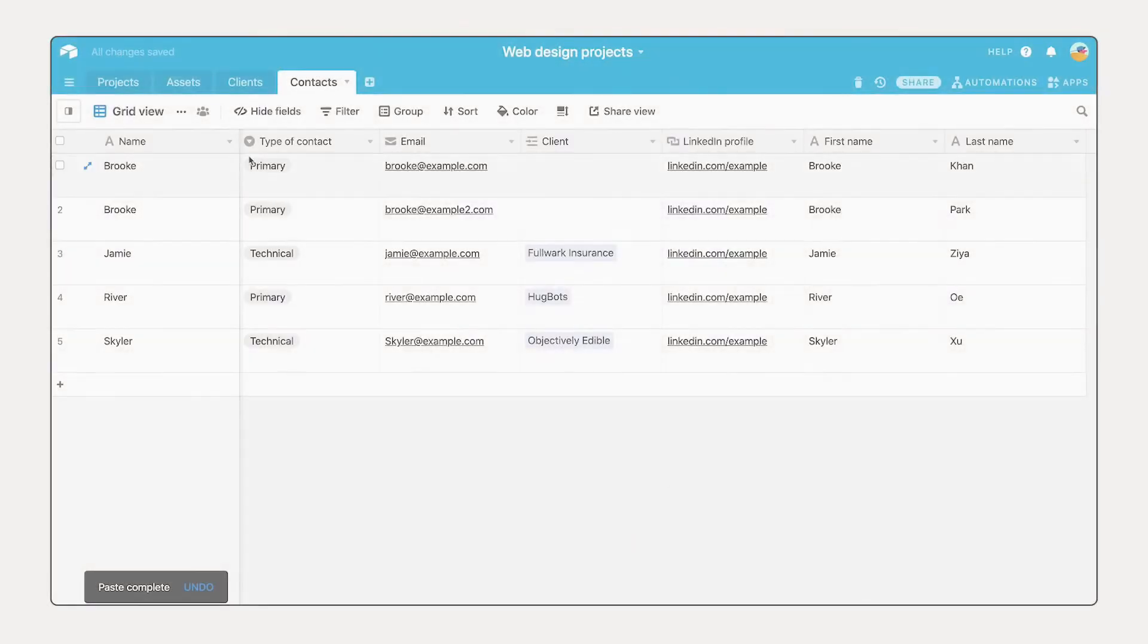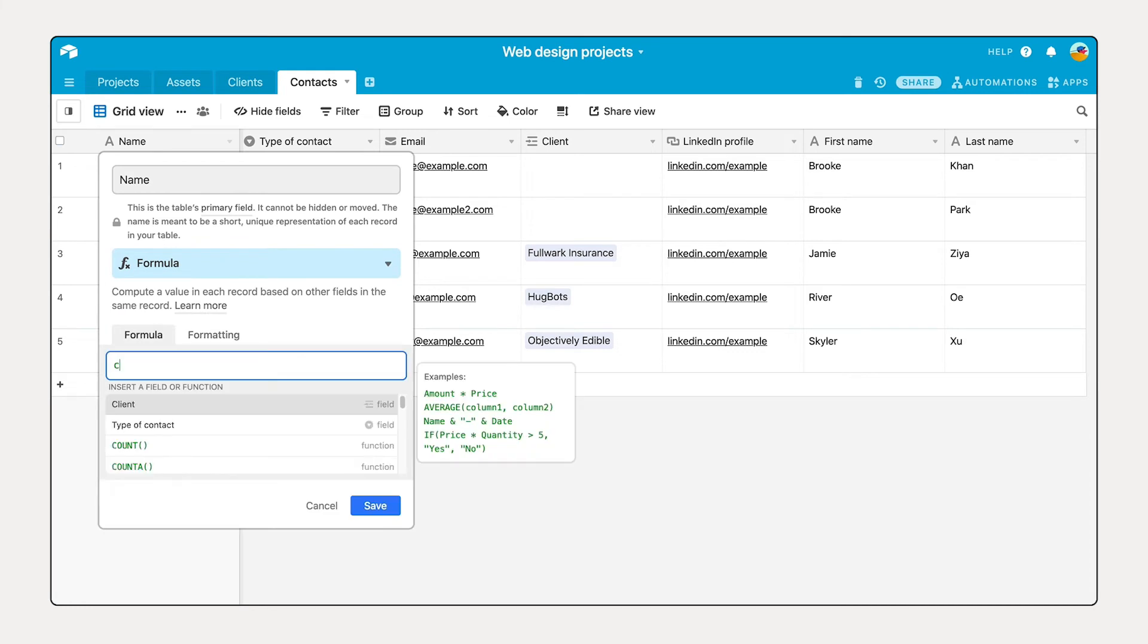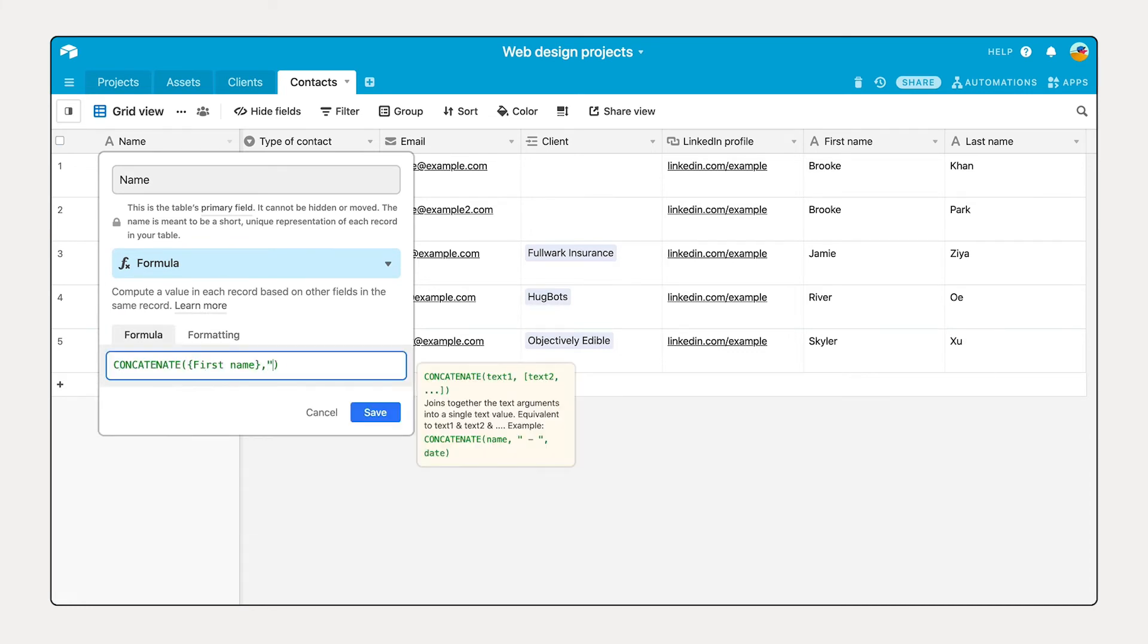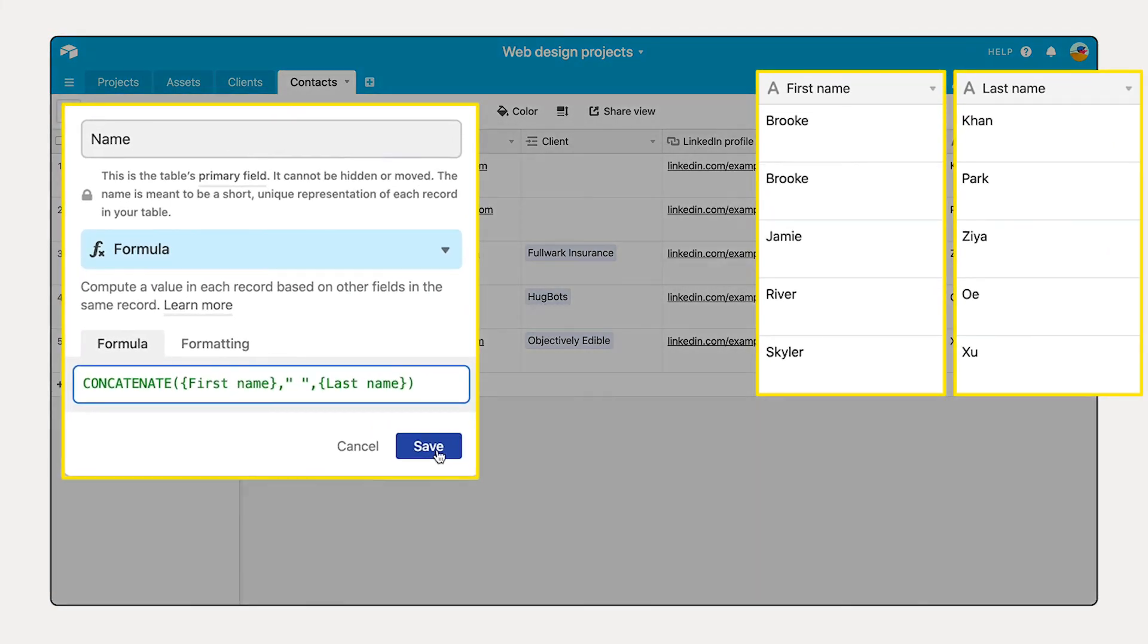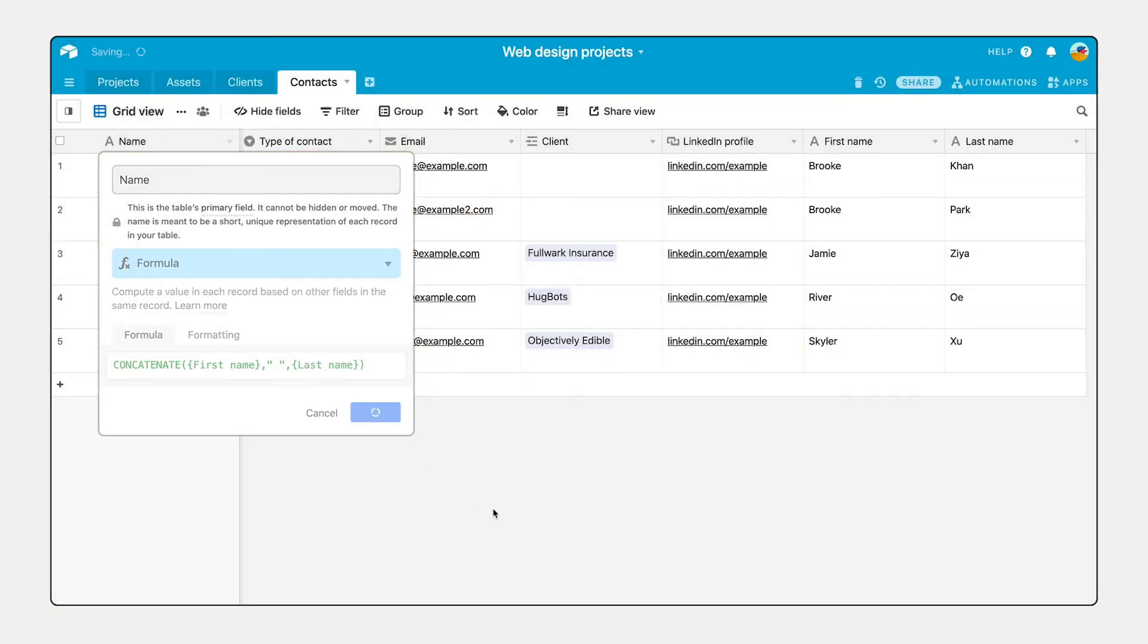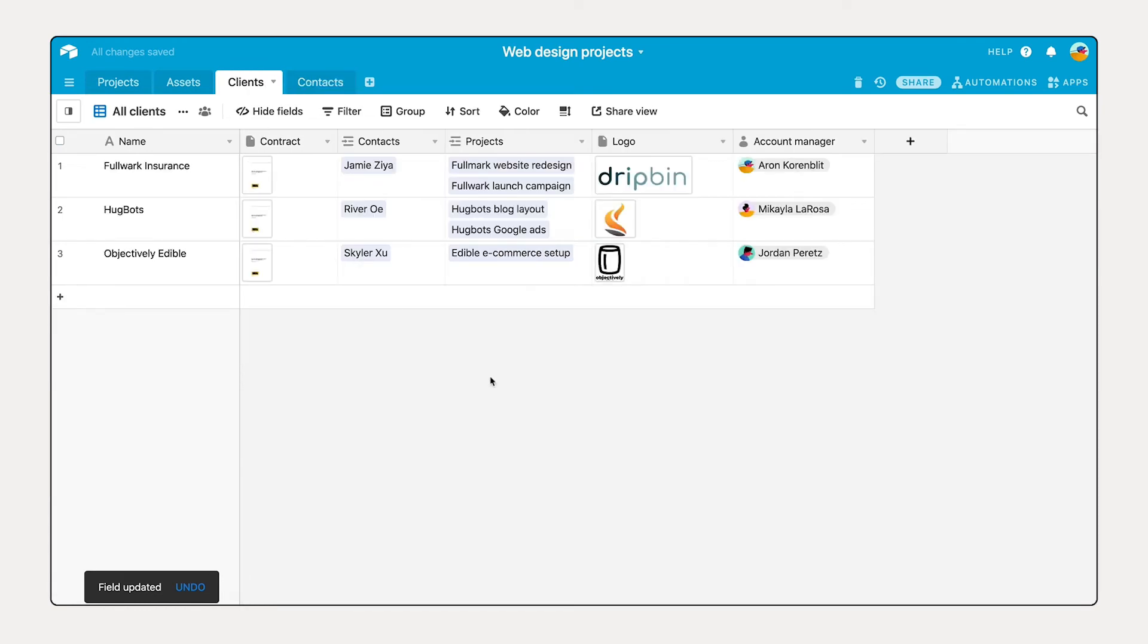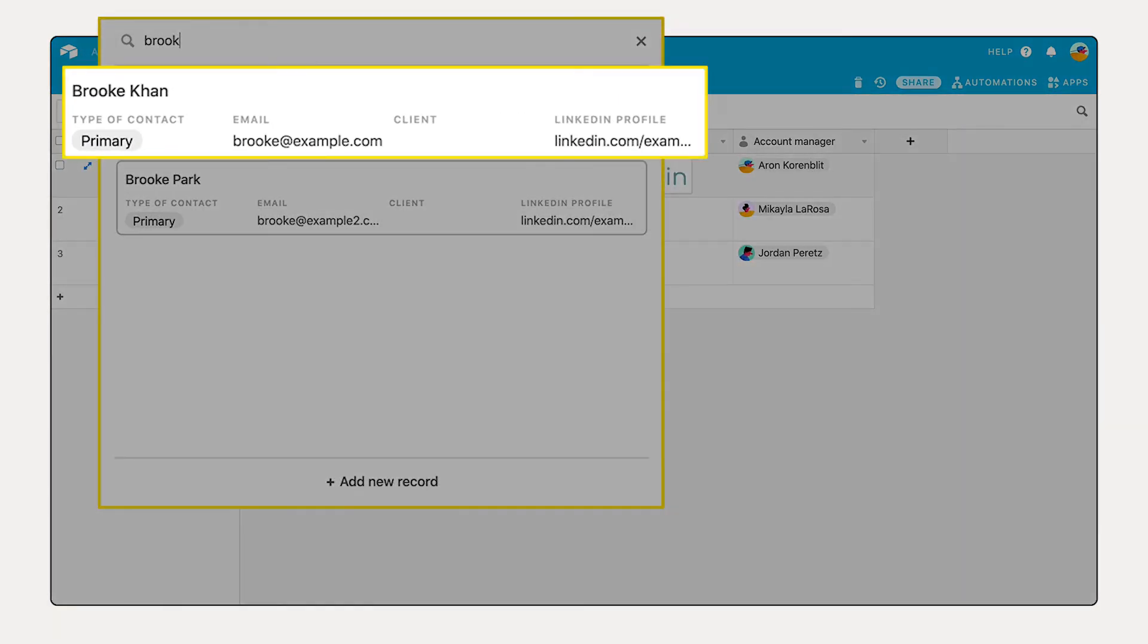As such, it's best practice to keep it unique and descriptive so it's always clear what is contained in each record. A common technique to create a strong primary field is to concatenate two or more existing values in your table such as the first and last name of contacts. Making records easier to differentiate.